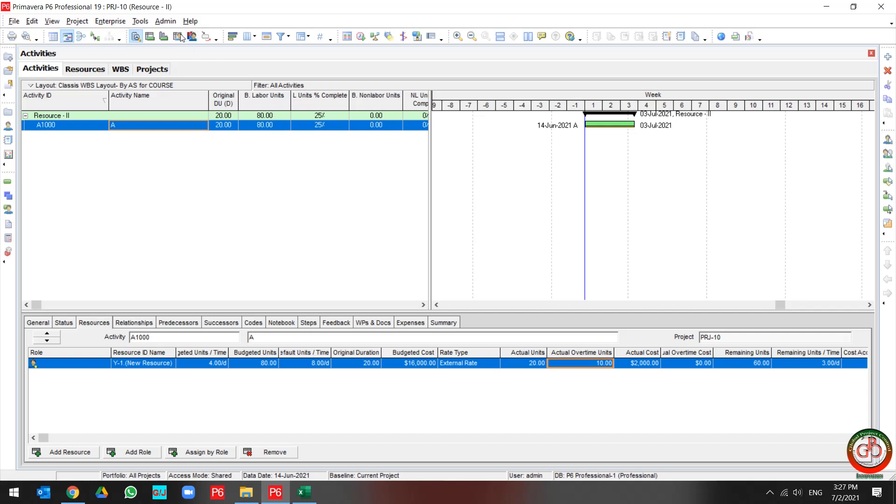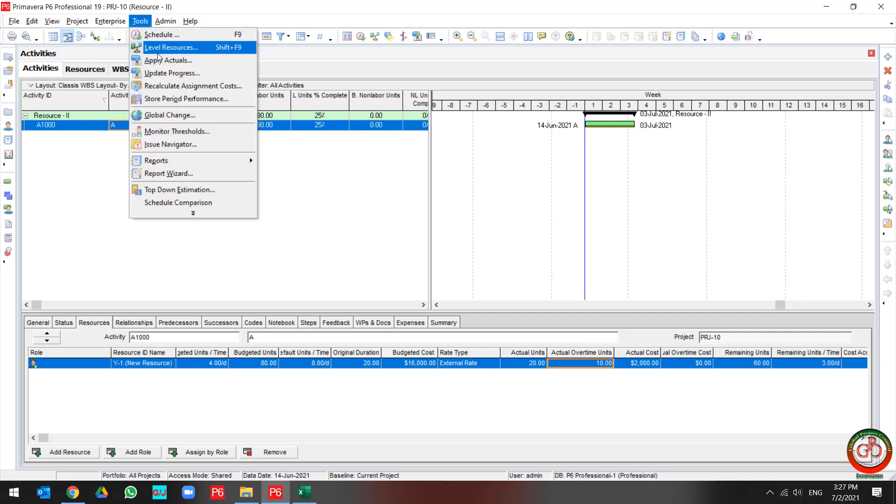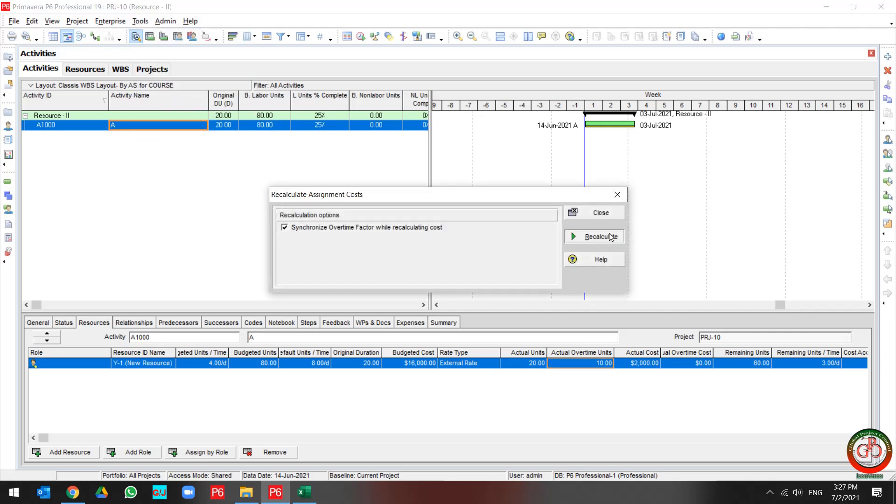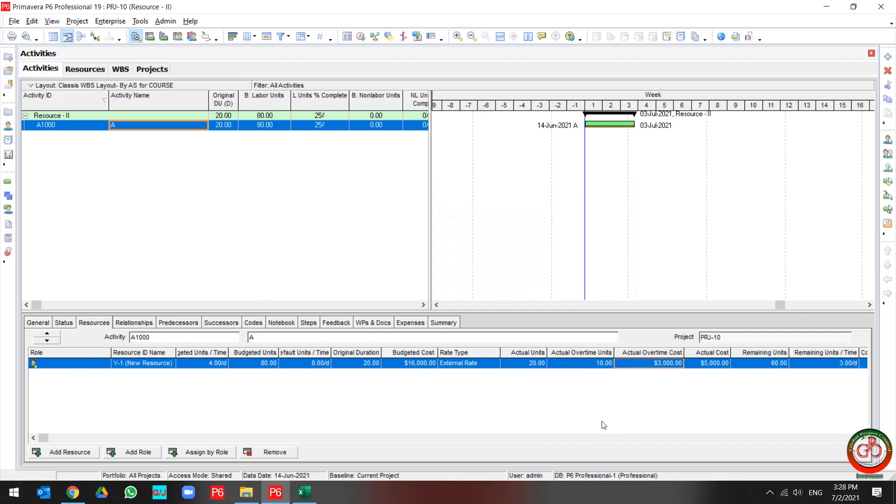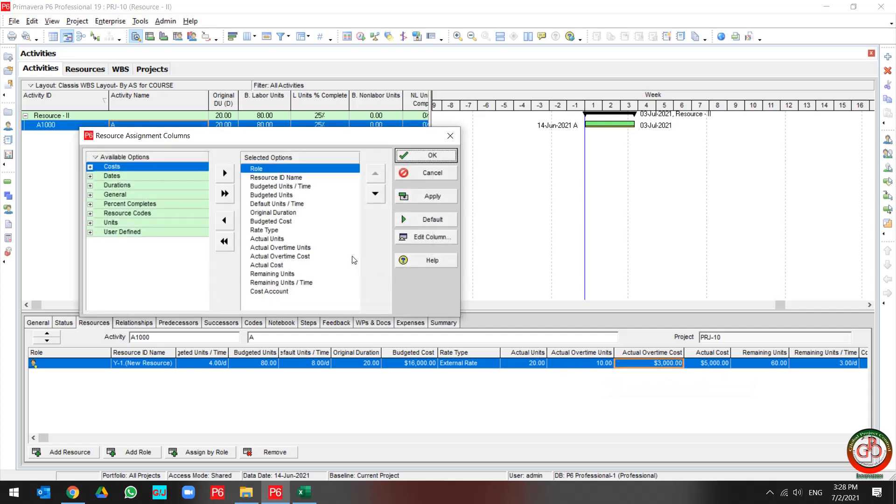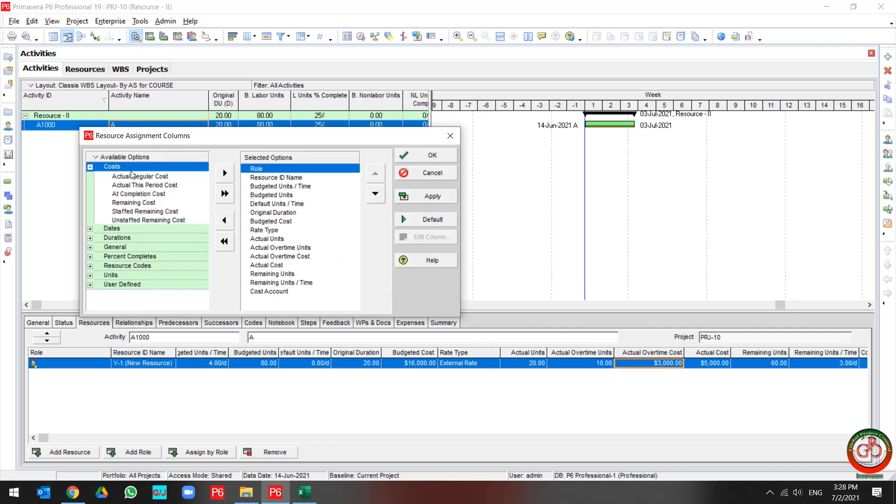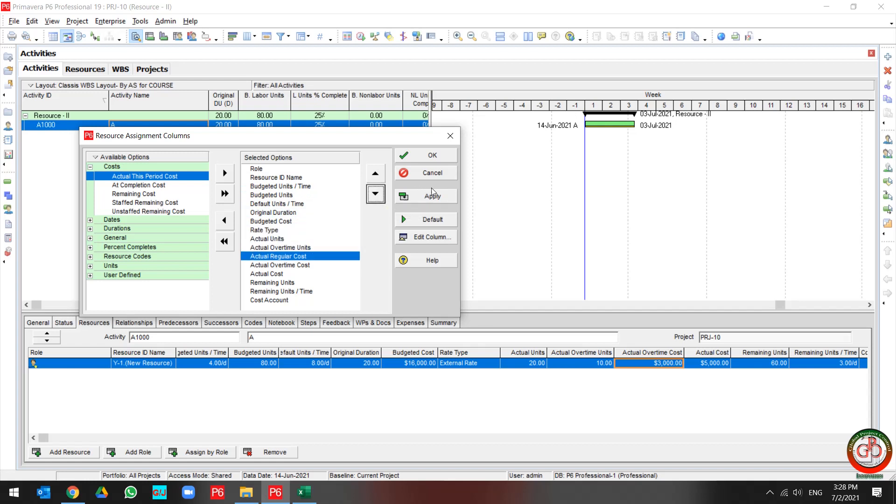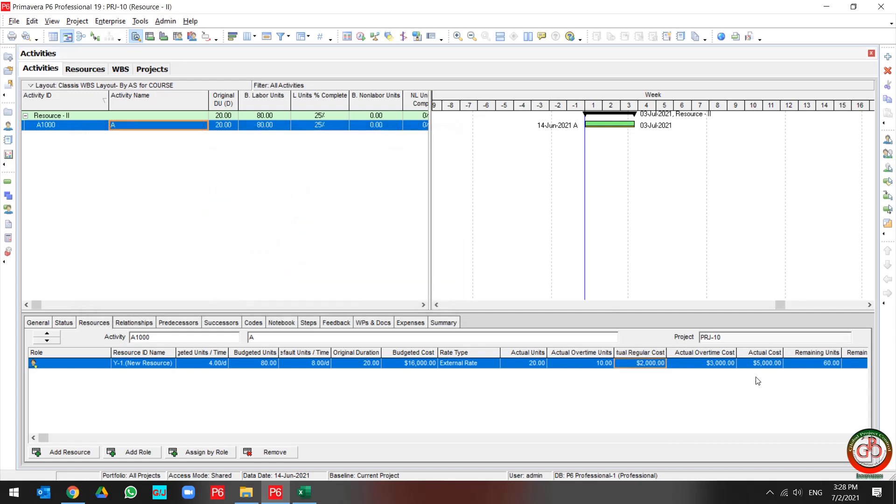Then I need to recalculate the cost. As you see, my actual overtime is changed to 3,000, my actual cost is 5,000. And if I go to find actual regular cost, it will be 2,000.